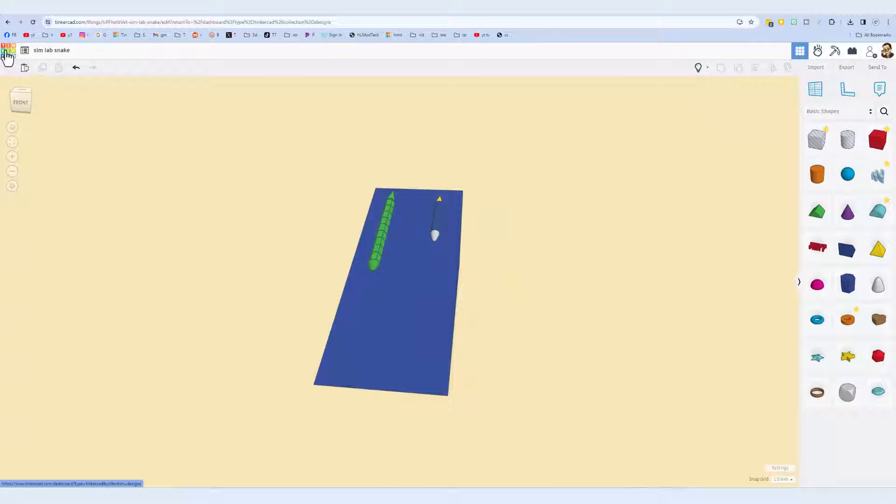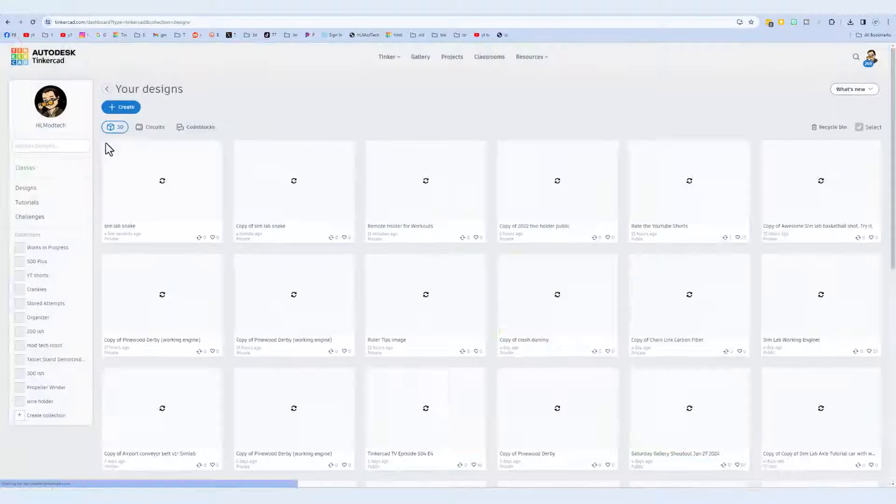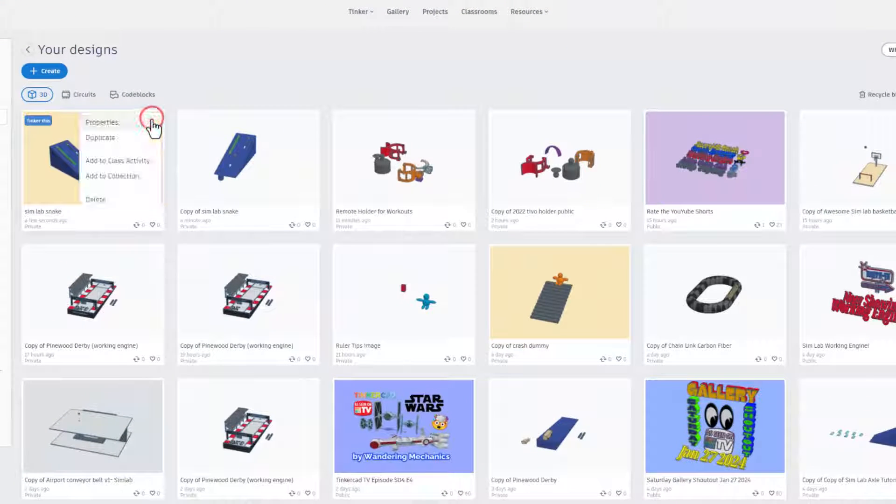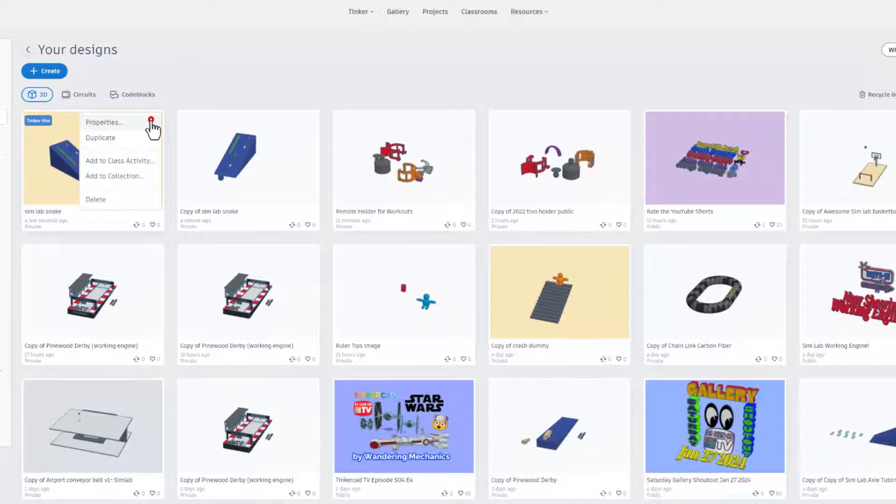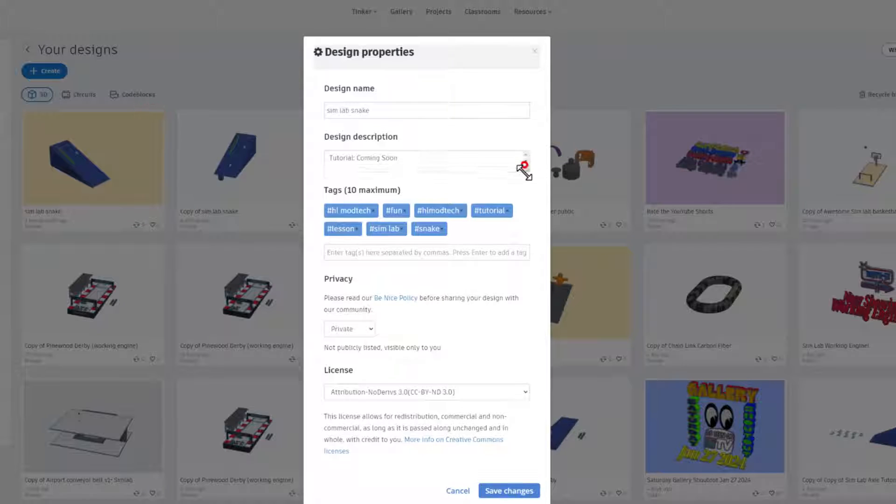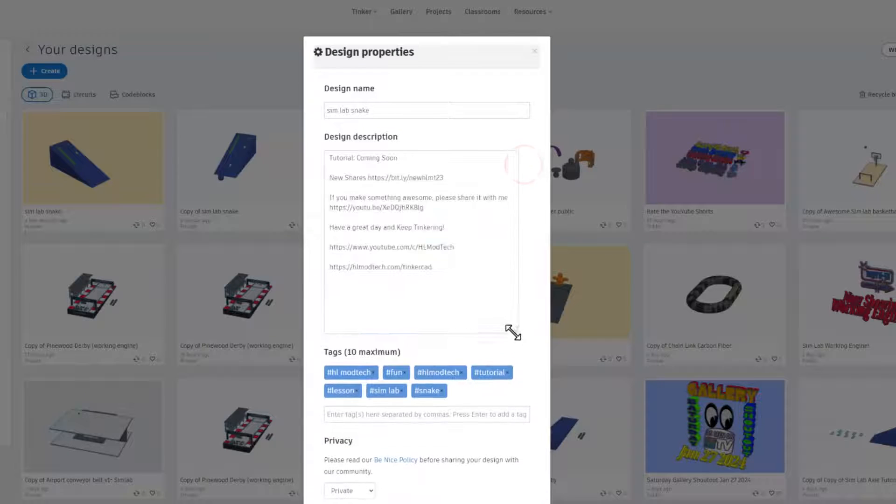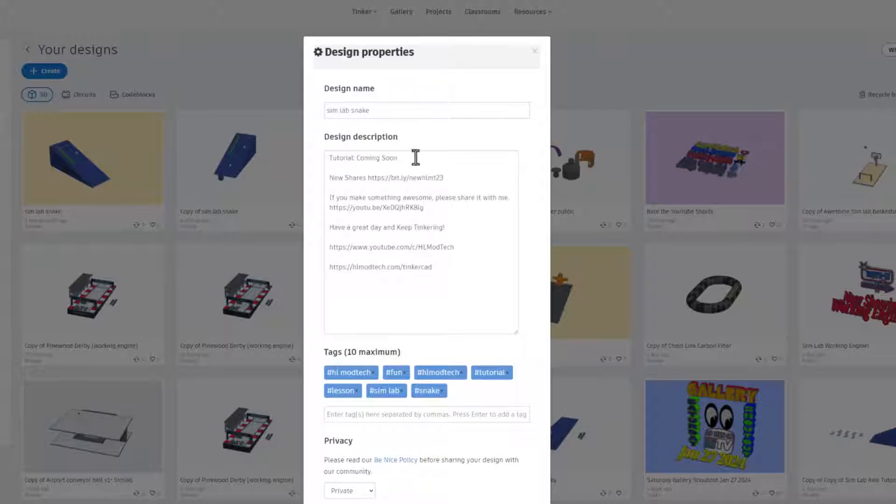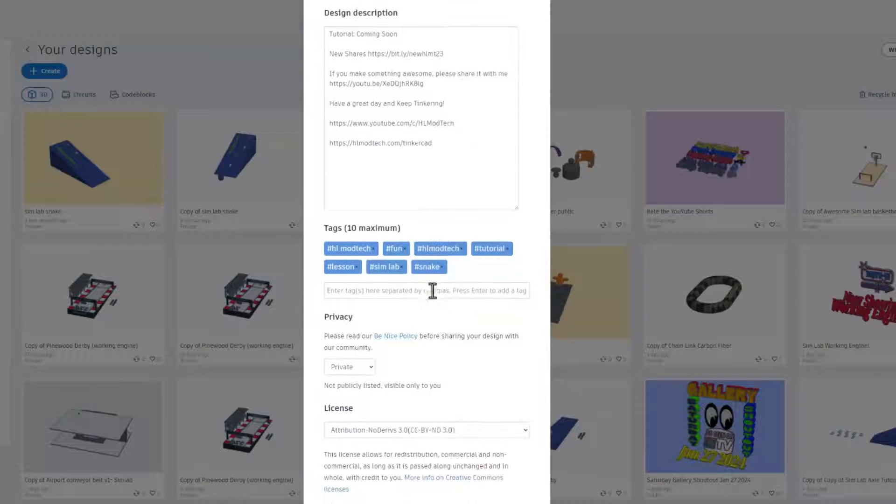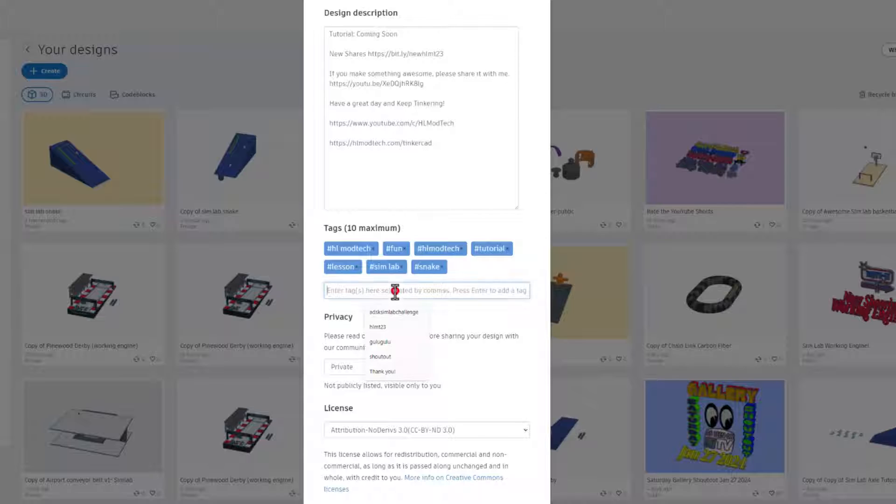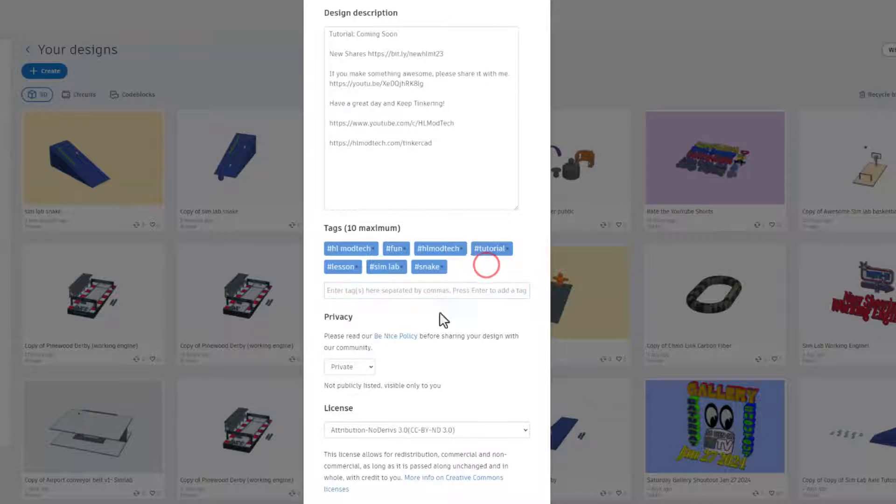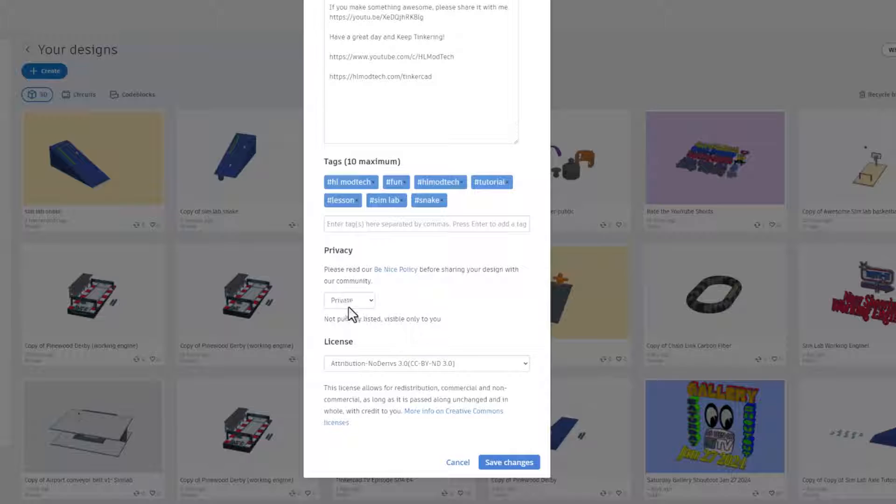Finally, if you want to show the entire world, it is so simple. Click up here on the Tinkercad dashboard, click on your properties. Of course, give it a name, give it a description. Mine always mentions tutorial coming soon. You can also see the new shares and other ways to reach me. Finally, add some tags. And if you add the tag hlmt23day to any item you create, I check this tag almost every day and of course I will give you a reaction.